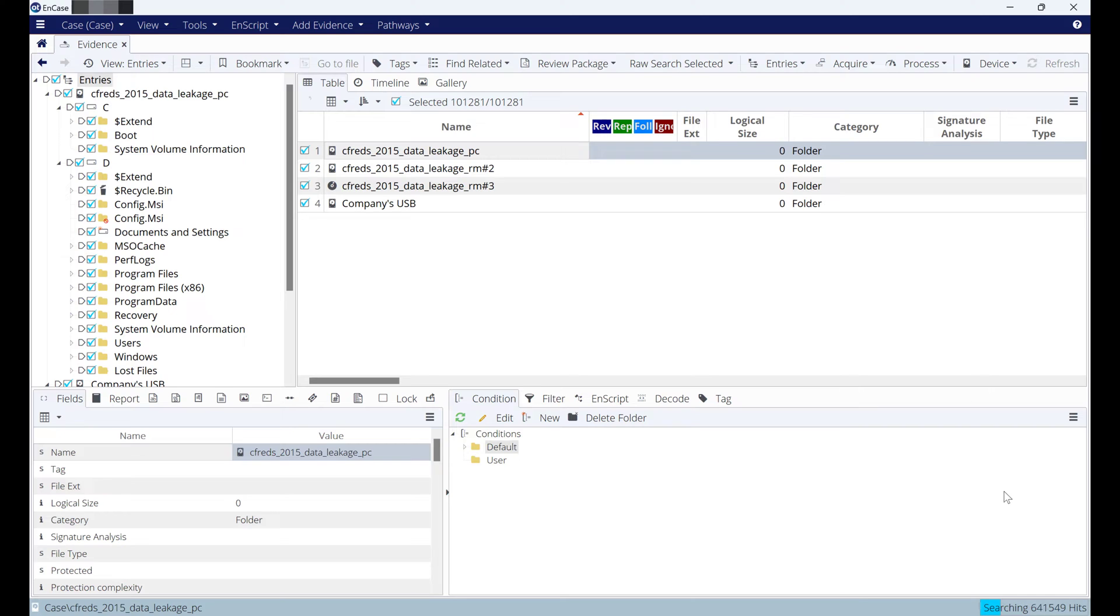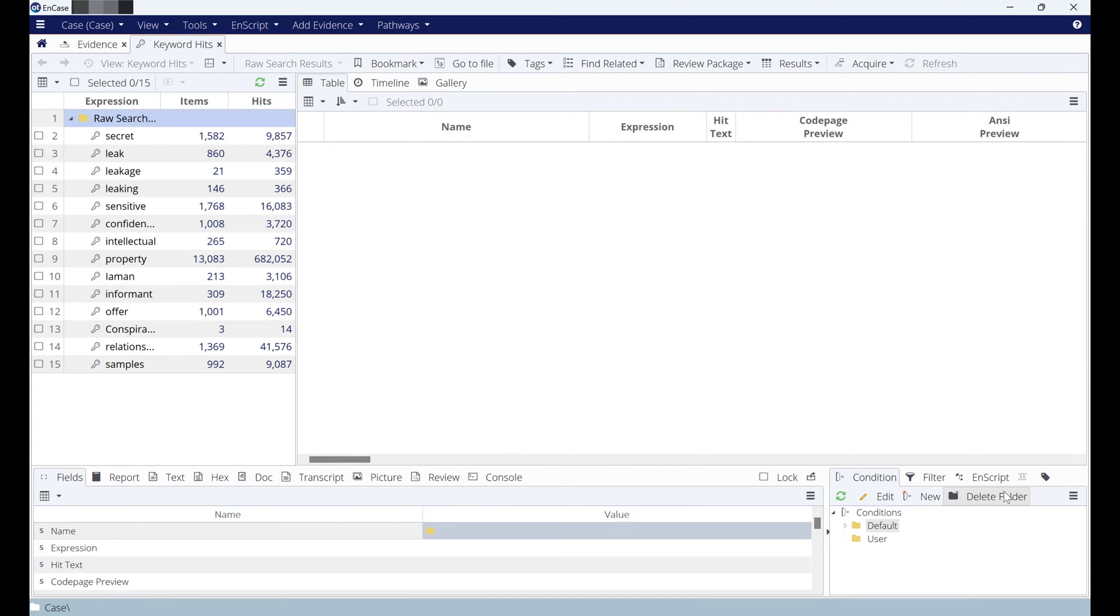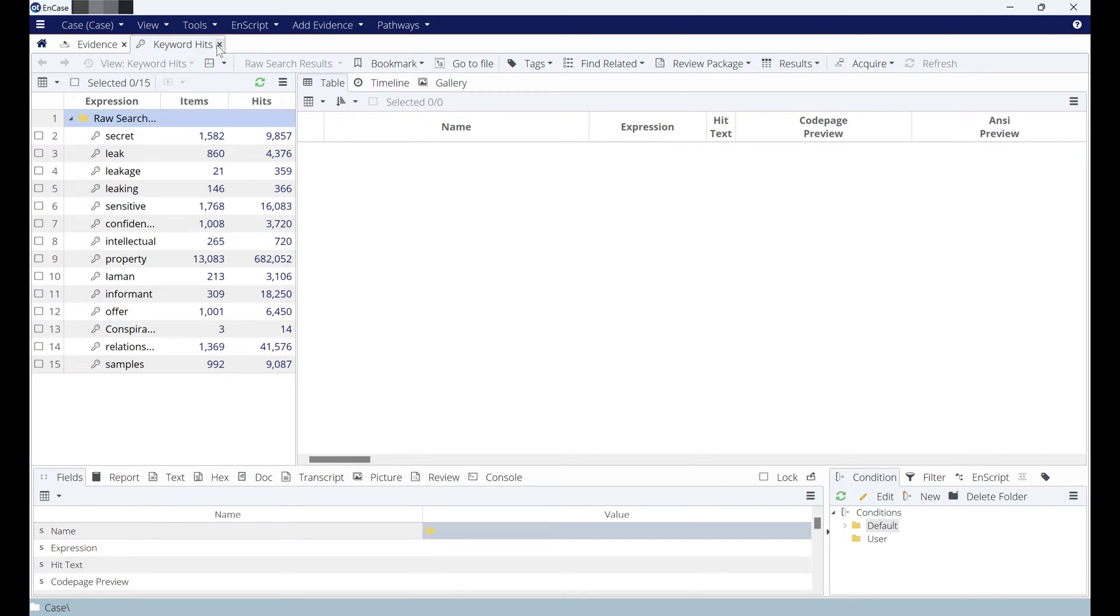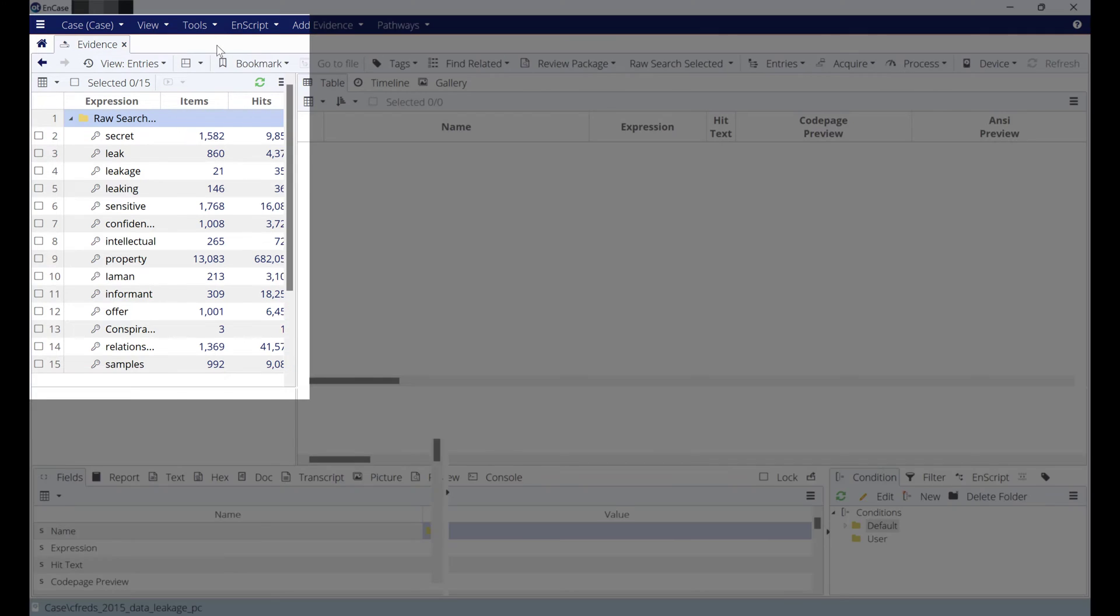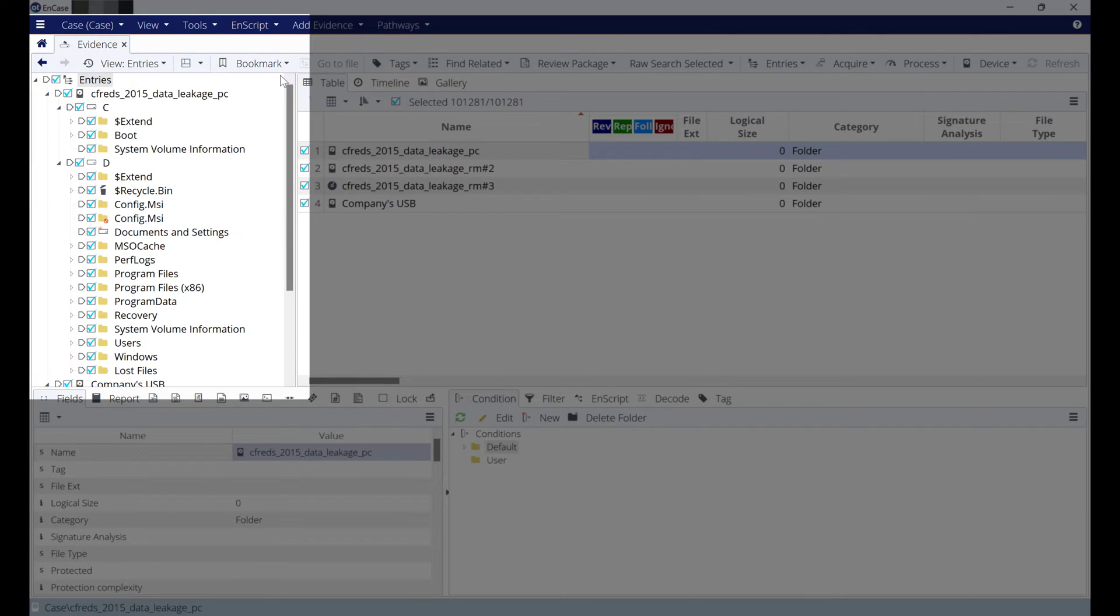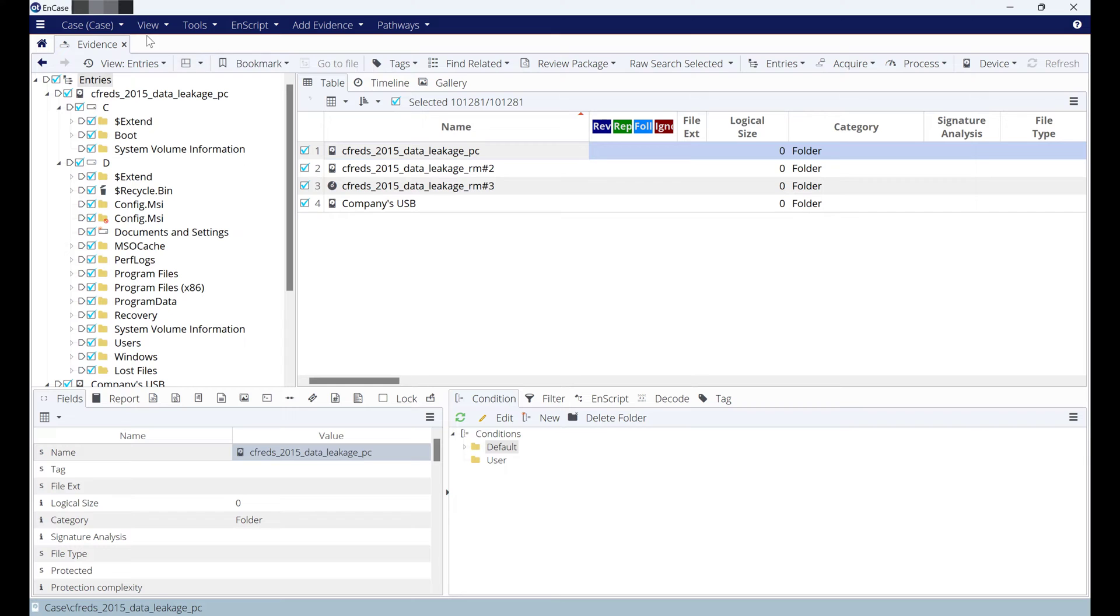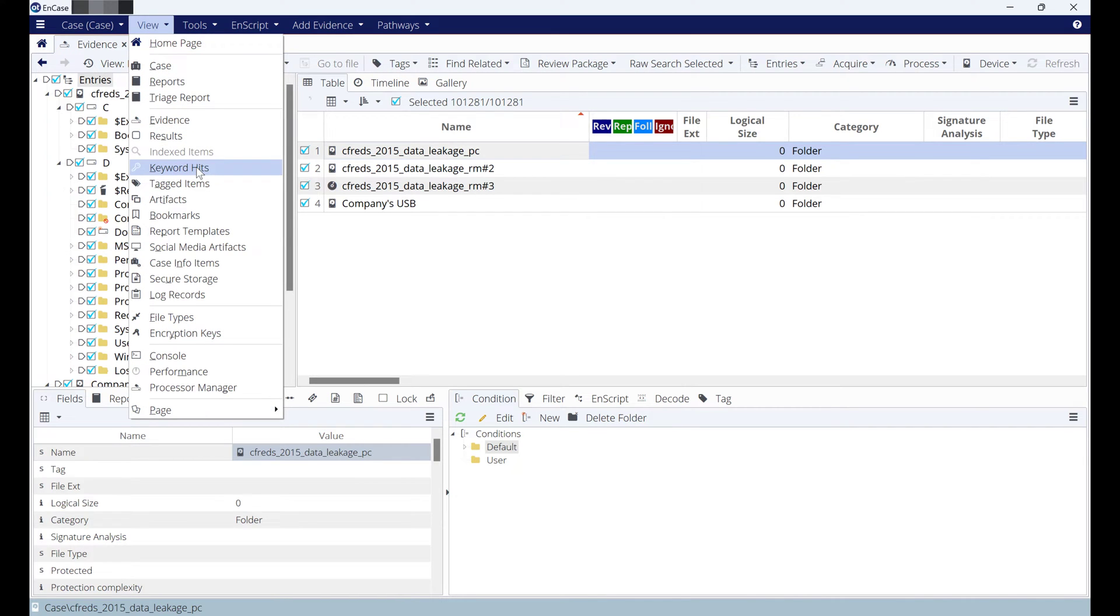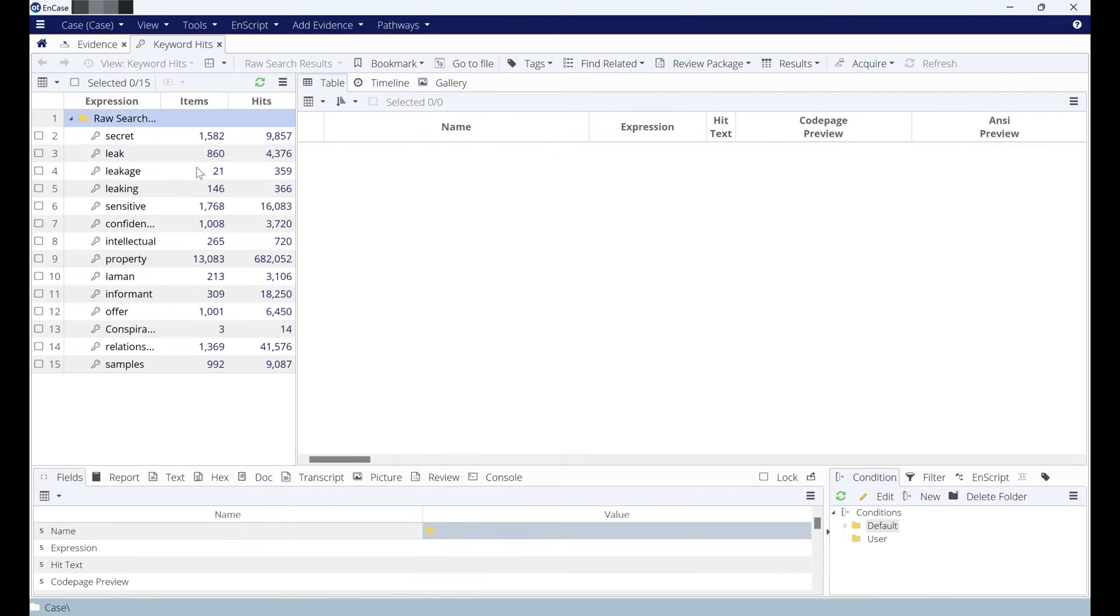Now after it finished, it will open straight away for us the keyword hits. Here is the keyword hits. But imagine it's not open—I will close it. You can go to view and go to keyword hits.